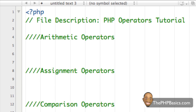These operators are just your standard operators, such as addition, subtraction, multiplication, and division, and a few others that you may not be familiar with, such as the modulus, increment and decrement. So let's start with some of the basic operators.